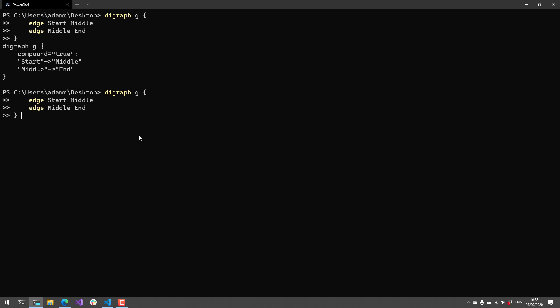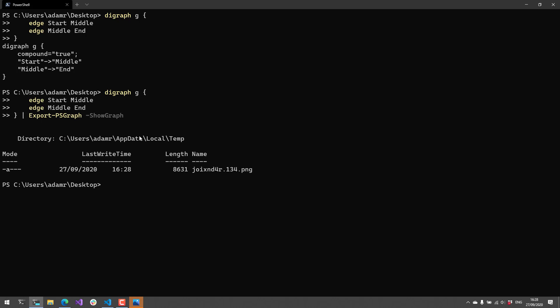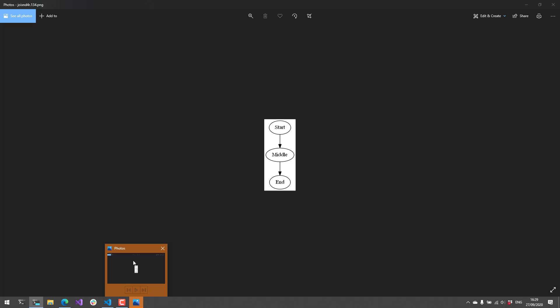To actually visualize this and have graphviz produce an image, what we can say is export PSGraph and then show graph. And what that's going to do is it's going to export it to a temp directory. There's parameters on export PSGraph to save it to certain places and that kind of thing. But if you just do this default thing here with show graph, it's actually going to pop it up in the default photo viewer. And now you can see that I have a graph that has these three nodes—start, middle and end—and those edges are connected with arrows. All right.